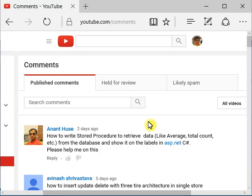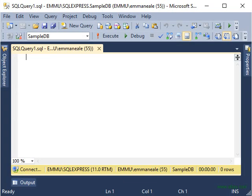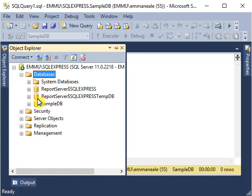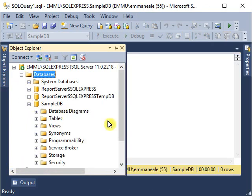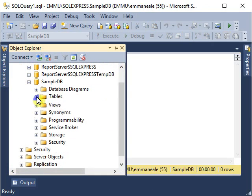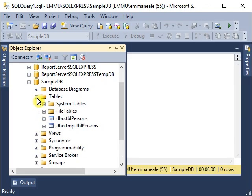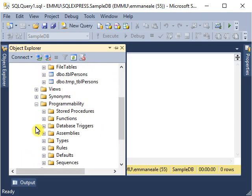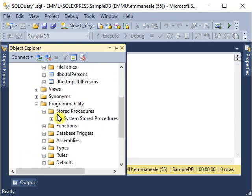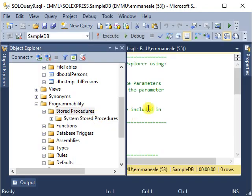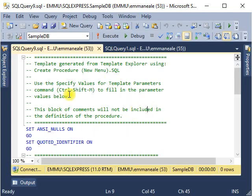Let's first create a stored procedure. Here we have a sample database with a table to retrieve data from. We need to create a stored procedure for that. Go to the stored procedures folder and right-click on it. You'll see a new stored procedure option - just click on it and you will see a bunch of